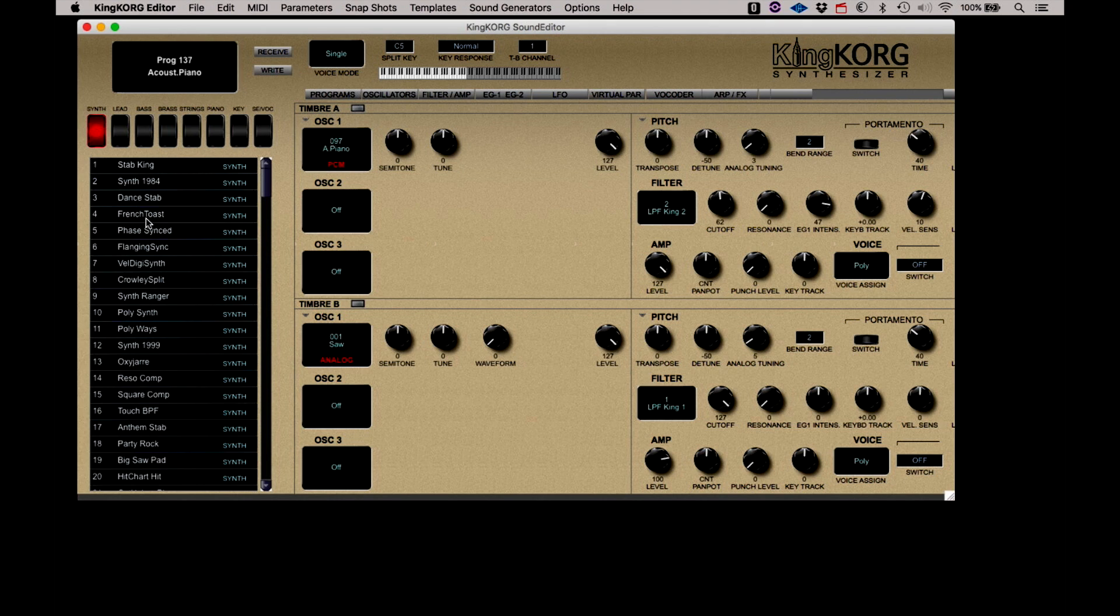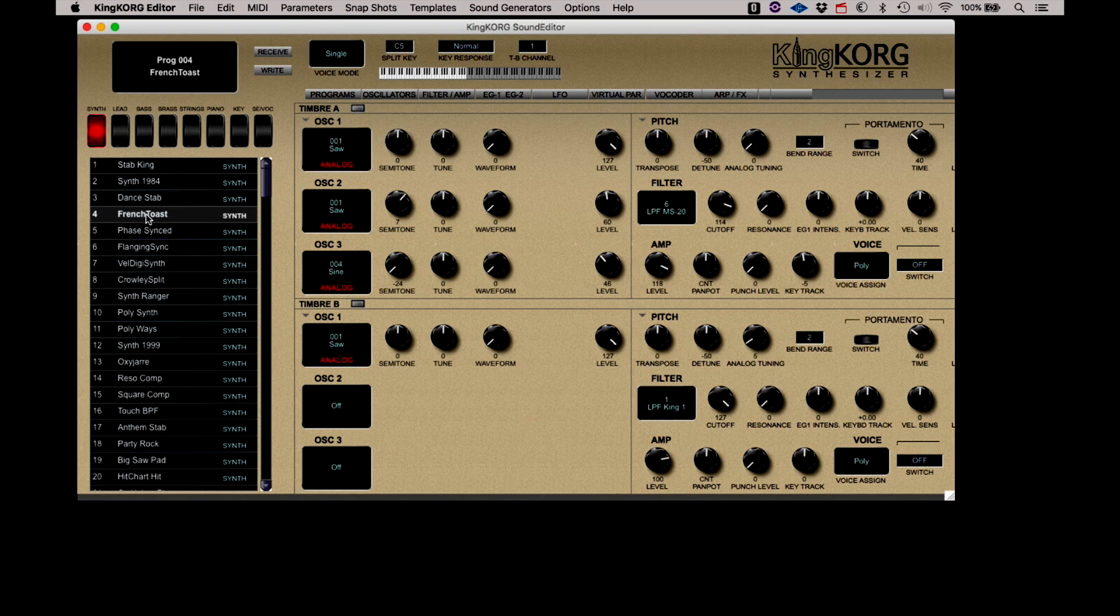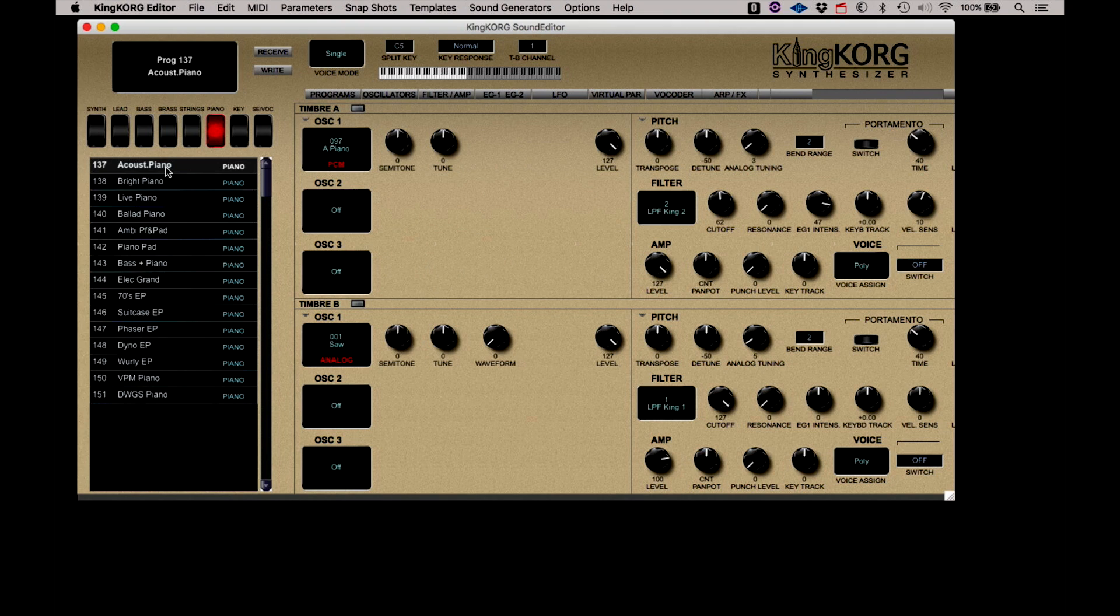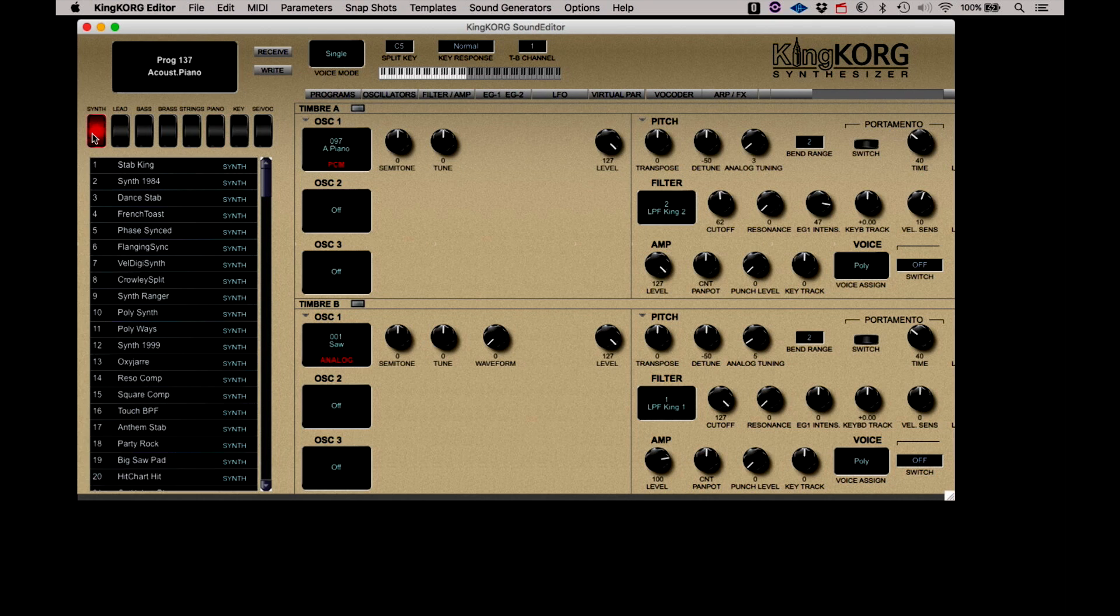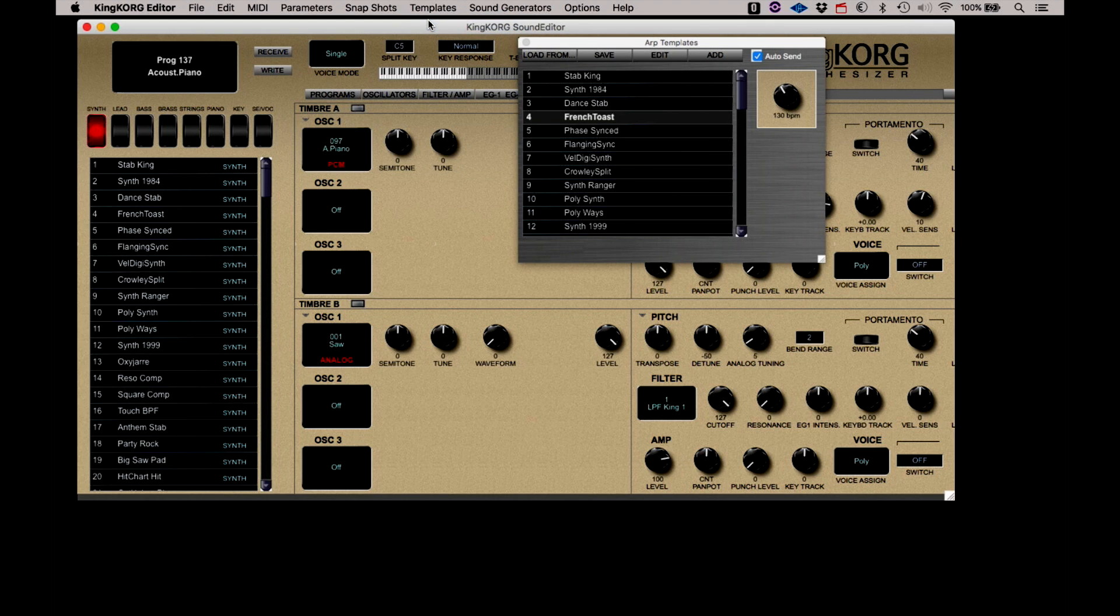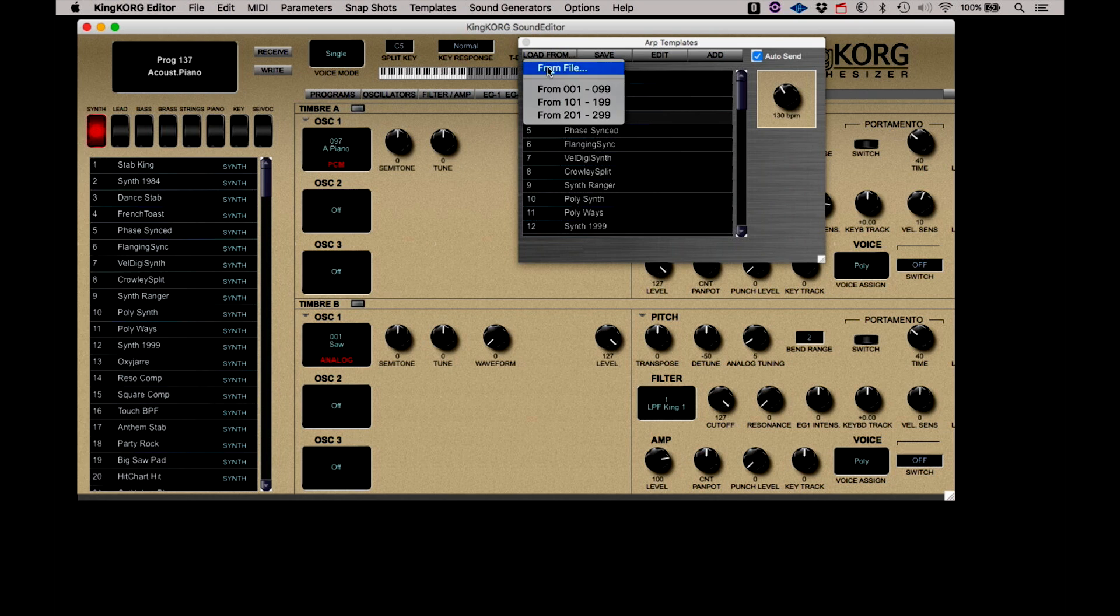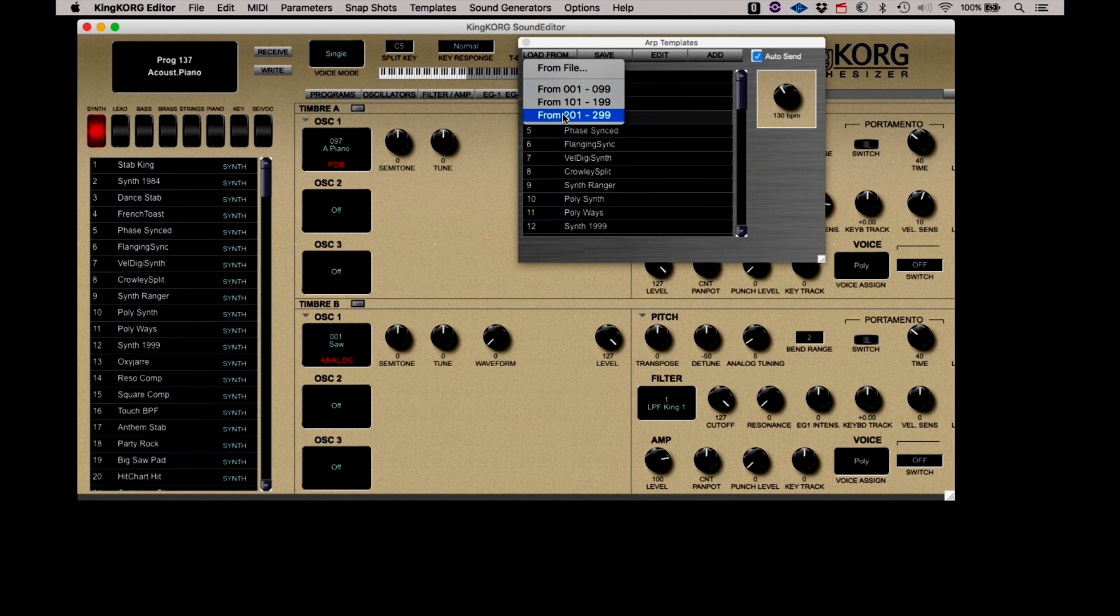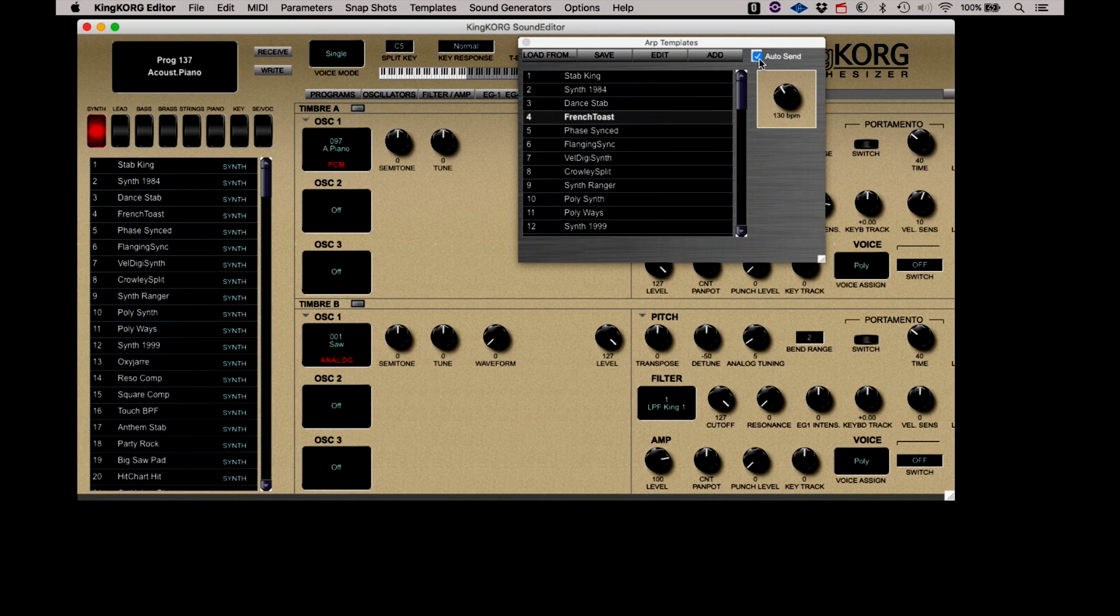If we select French Toast, then turn on the arpeggiator, we will hear a phrase that has been set for this program. If we select the Acoustic Piano program, it also has an arpeggiator pattern associated with that sound. If we go to the Templates menu and select ARP templates, load all the available templates into the list by selecting Load From, then clicking all the options. Don't forget to click on the Auto Send so the new information will be transmitted over to the KingKorg when we select it.